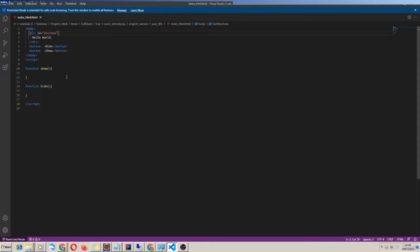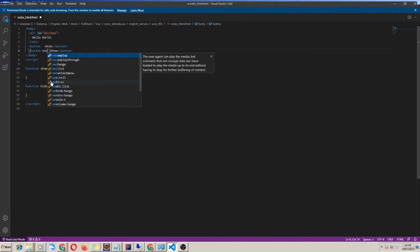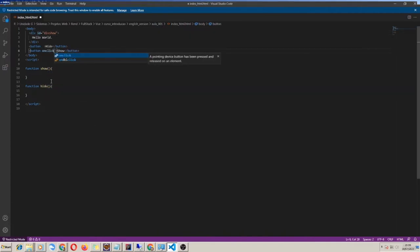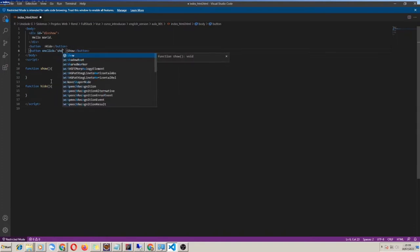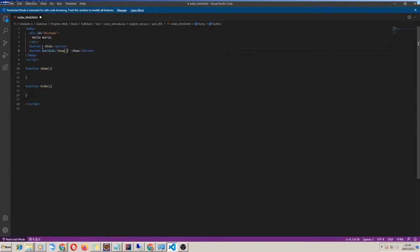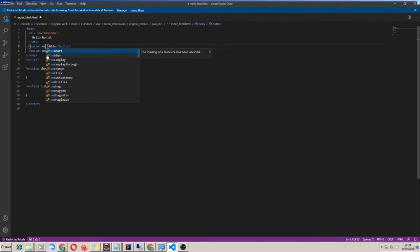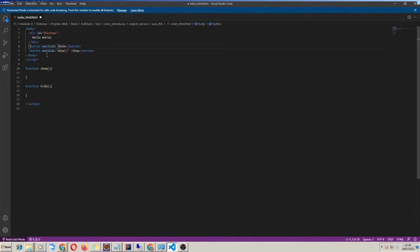Then I use the onClick property in each button. Button one onClick calls function show. Button two onClick calls function hide.